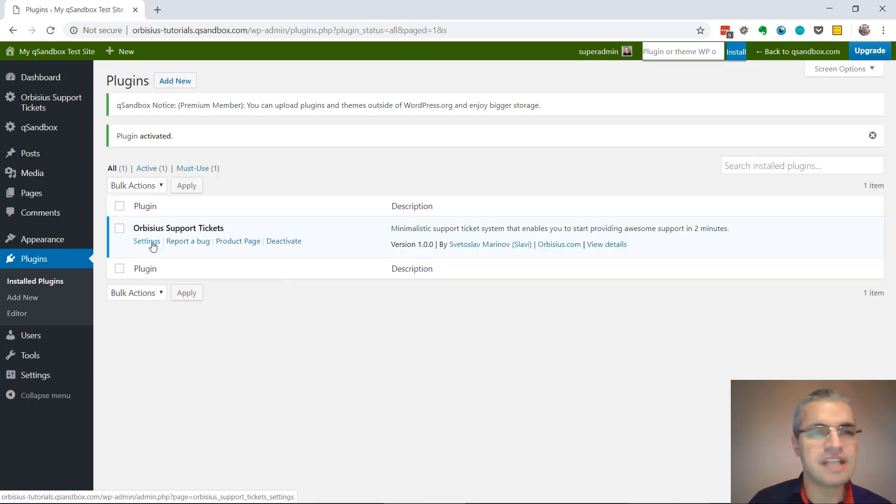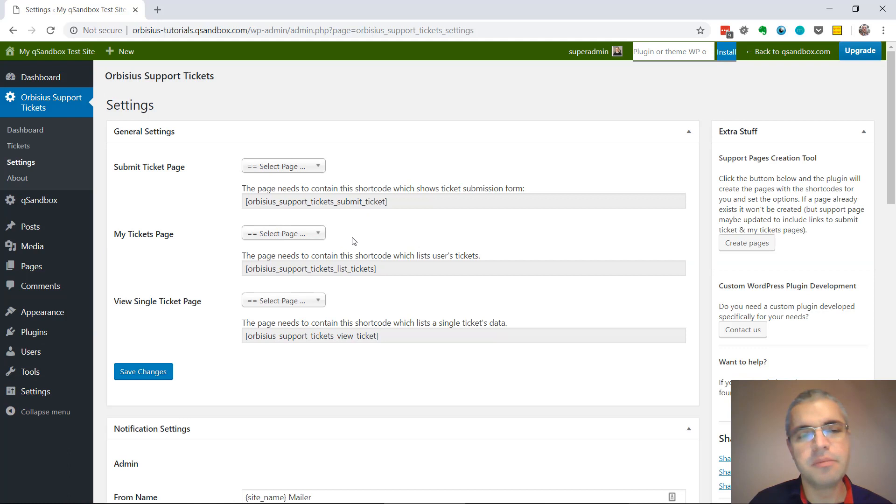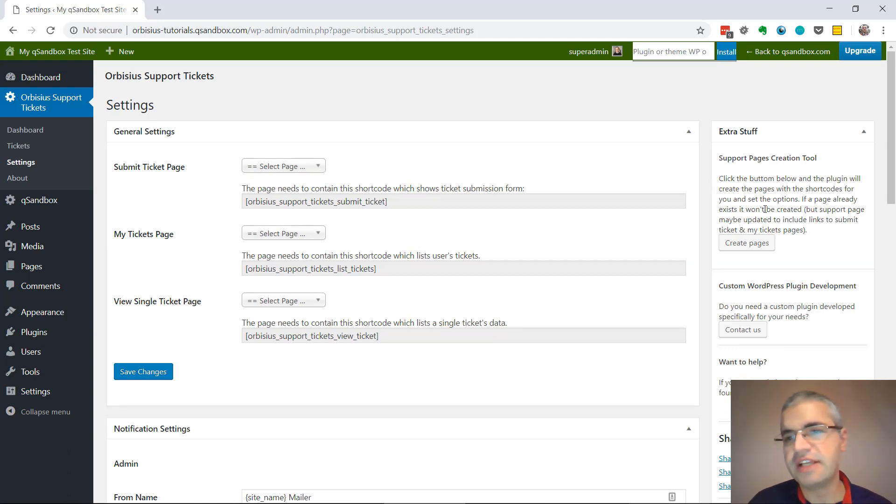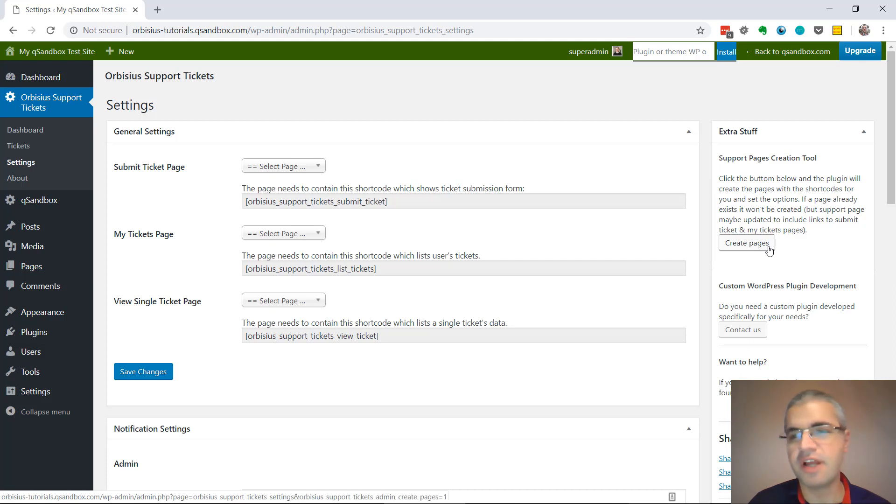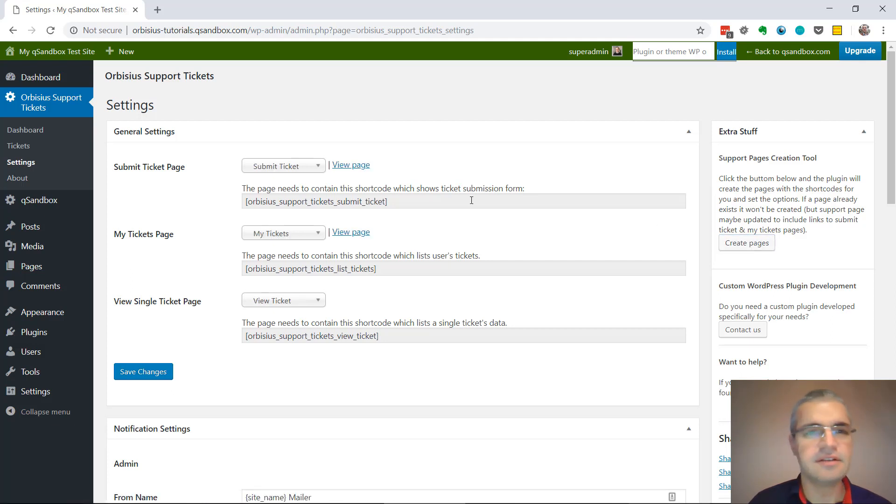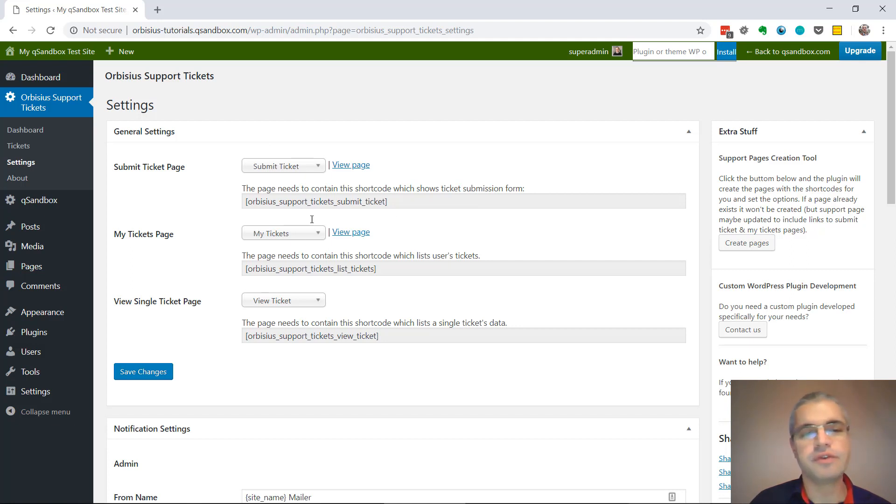The next step is to configure it. We need to create pages and set them here, but there is a nice tool that we can use to create those pages for us. Nice, the plugin has created the pages and has inserted all those shortcodes.